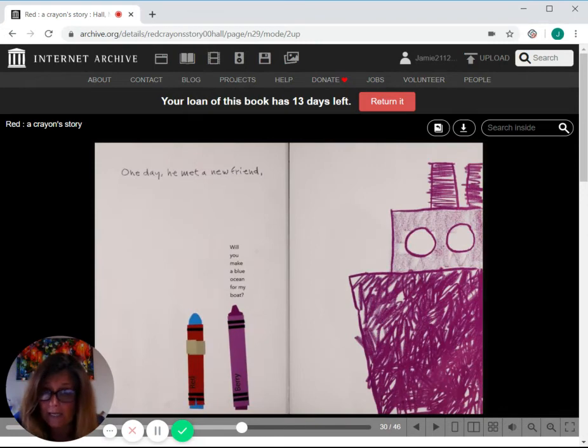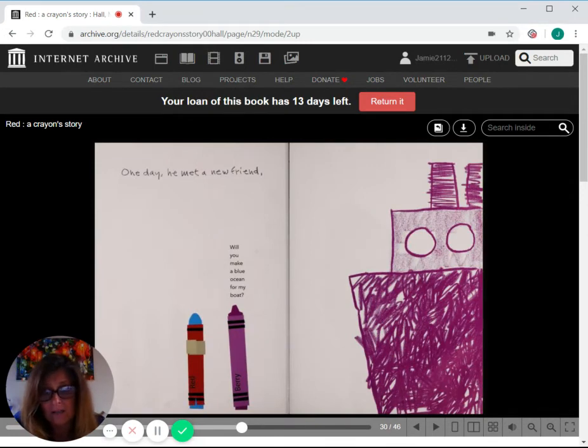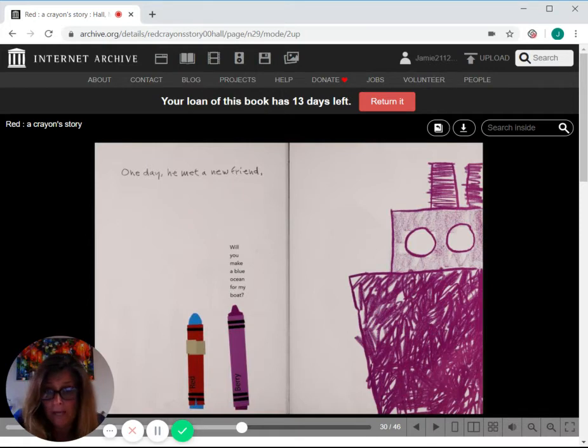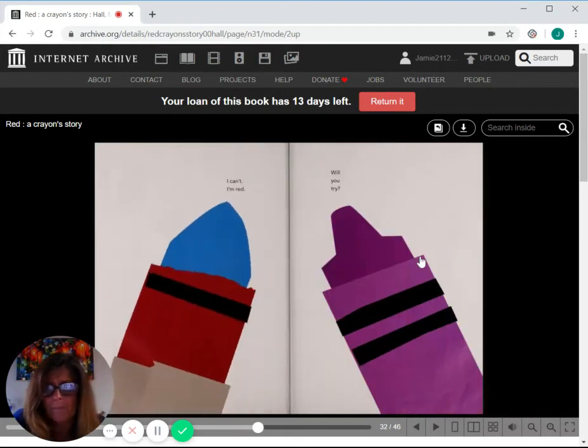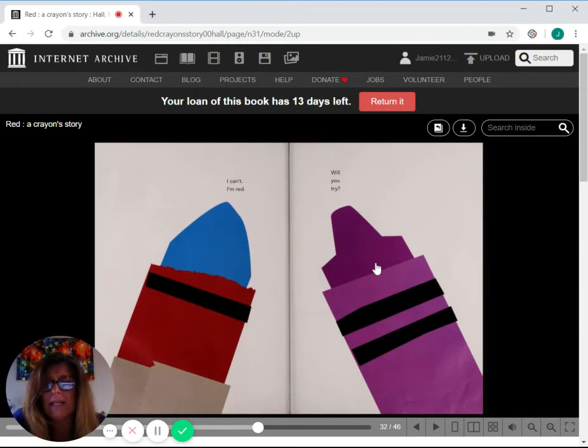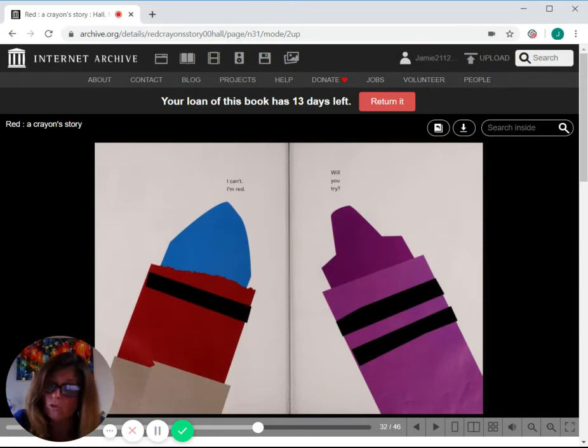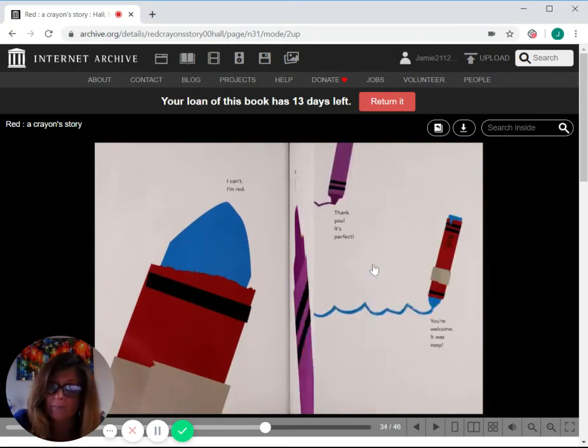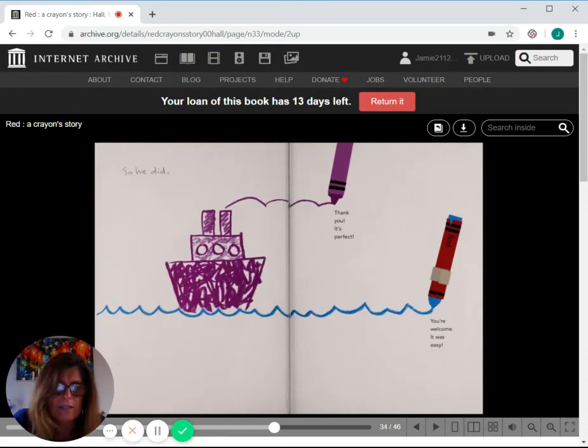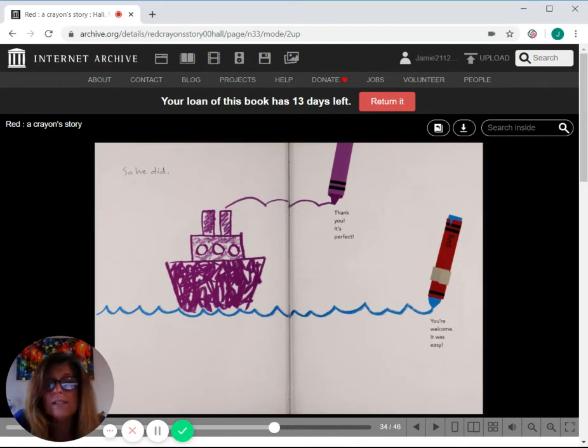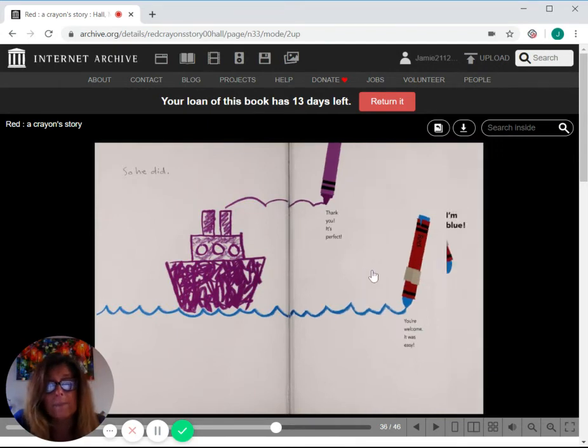One day, he met a new friend. Barry said, will you make a blue ocean for me? For my boat? I can't. I'm red. Will you try? So he did. Thank you. It's perfect. You're welcome. It was easy.